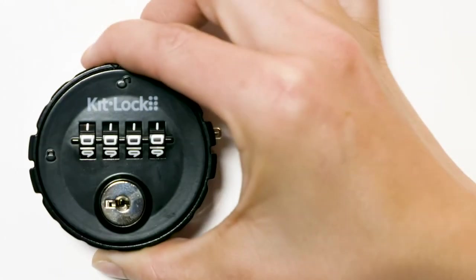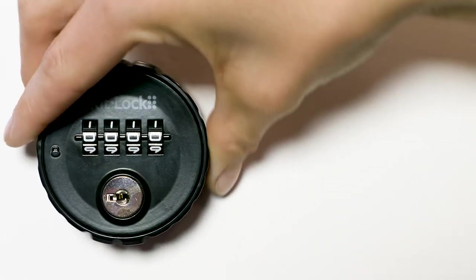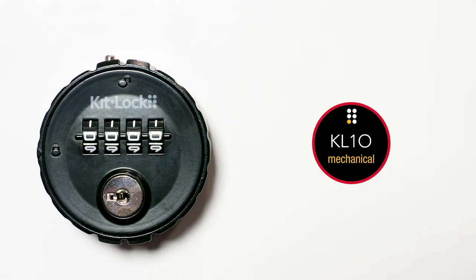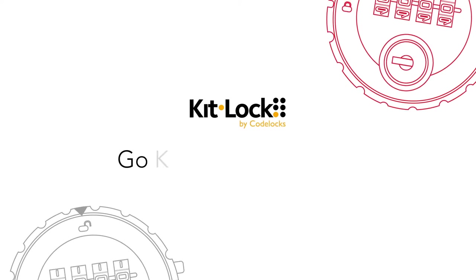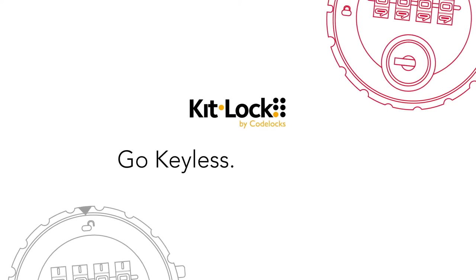No more lost keys. Simple mechanical access control. The KL10 Mechanical from KitLock by CodeLocks.